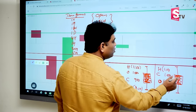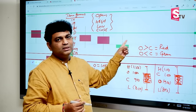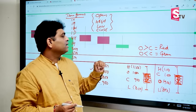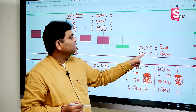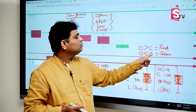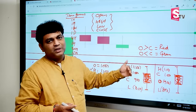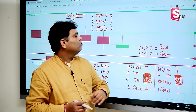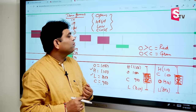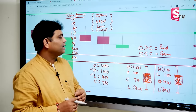So here we have a formula: if open price is greater than close price, that is a red color candle. If open price is less than close price, it is a green color candle.